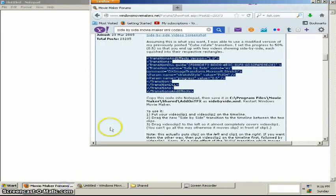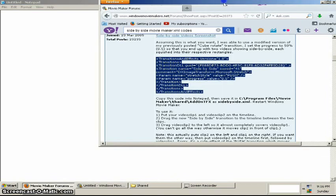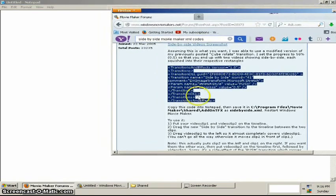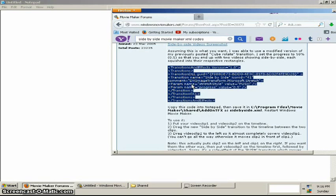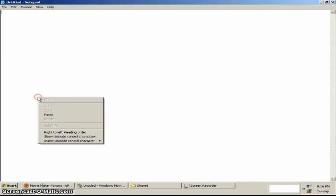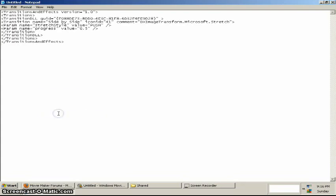Alright. Once you've got your code highlighted, right click, copy, then right click the notepad and hit paste.